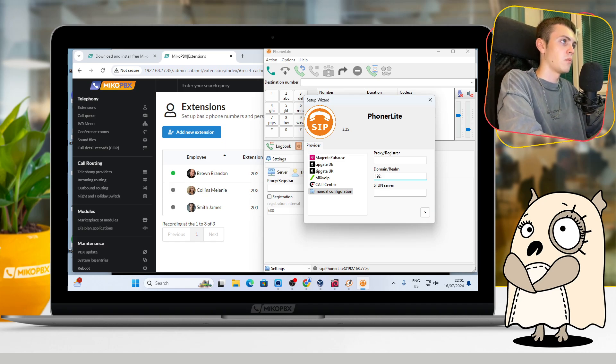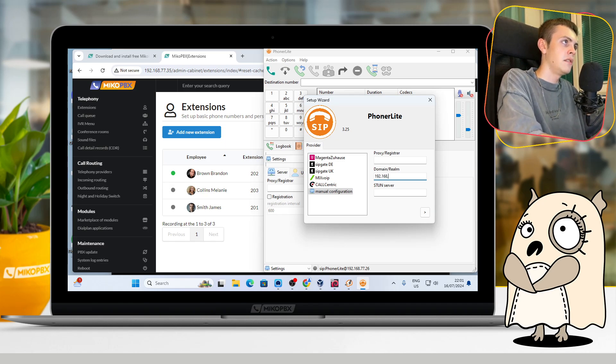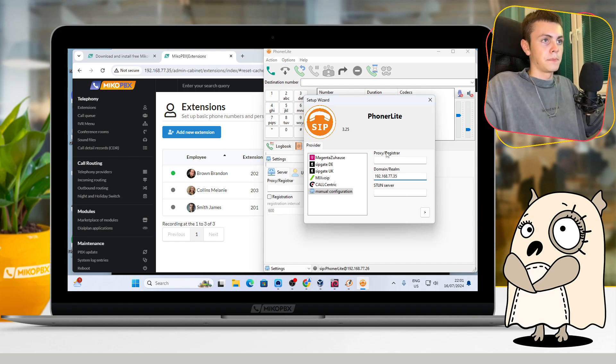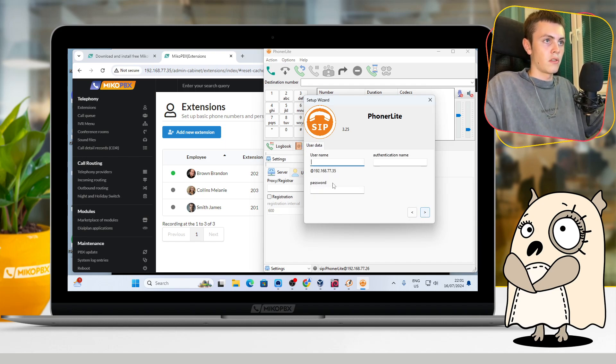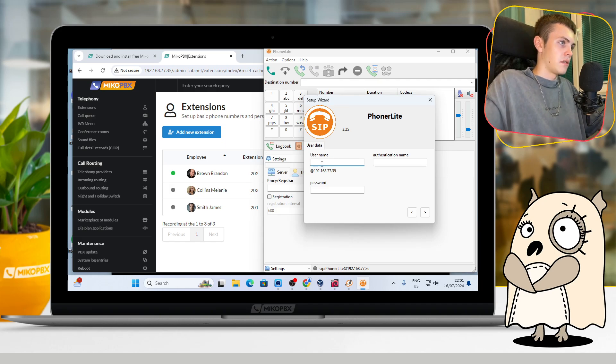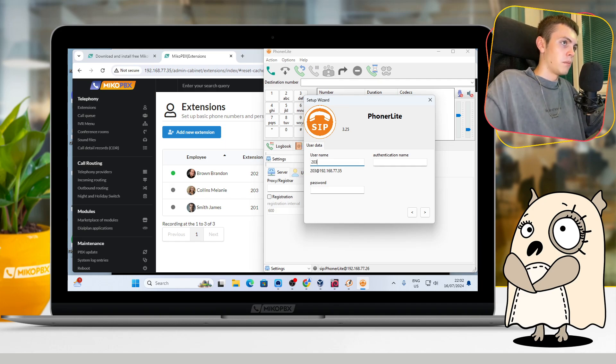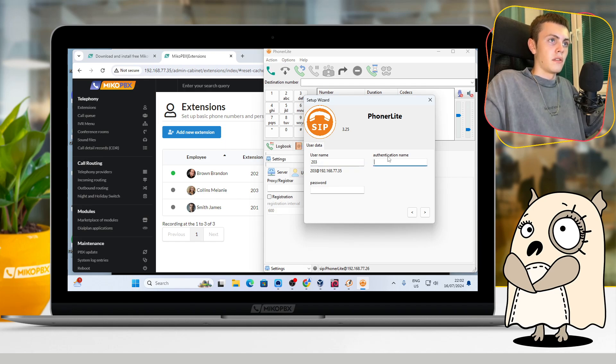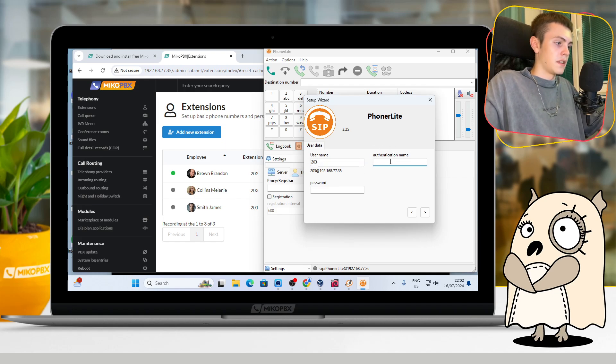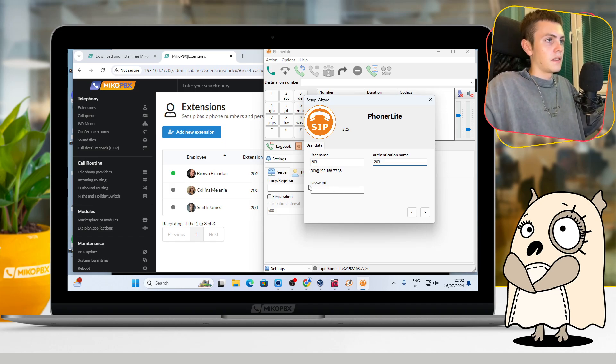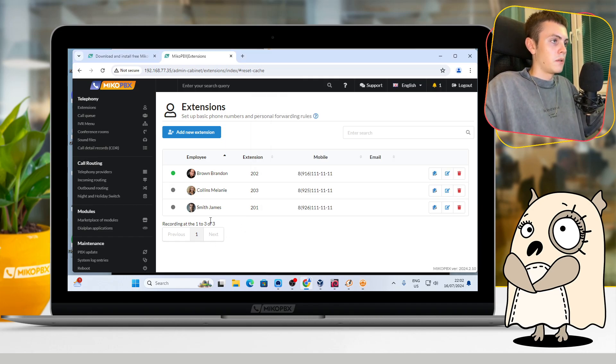And in this field, you should write your IP address: 192.168.77.35. Press the arrow. Here in the username field, just write the internal number of your extension. In the notification name field, the same.